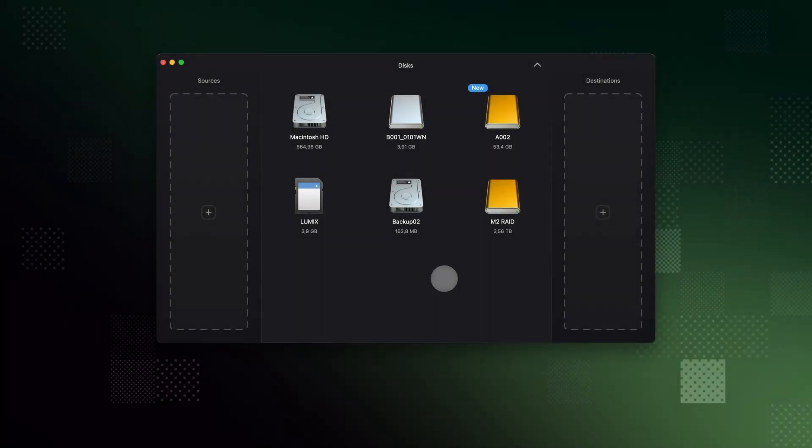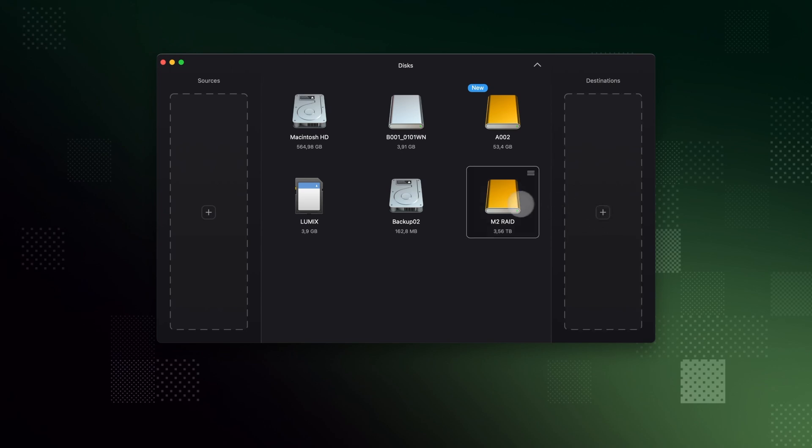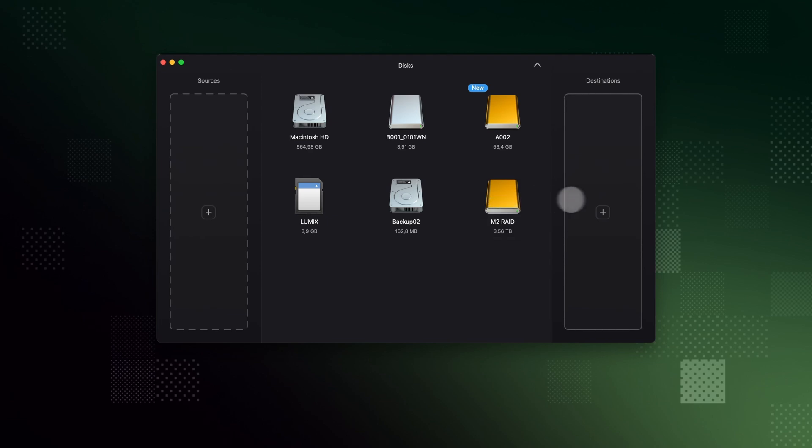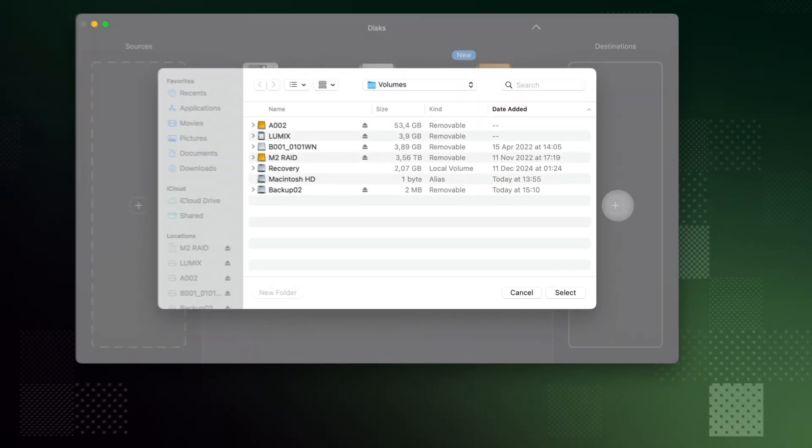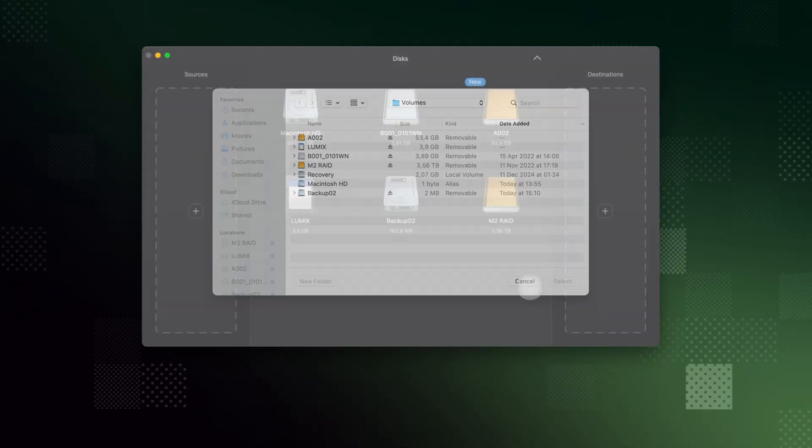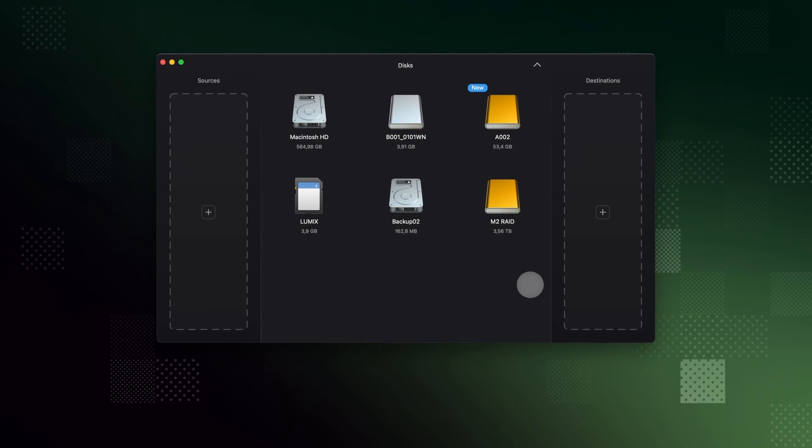Let's start setting up your destinations. This is where your files will be copied to. You can drag a disk to the destination drop zone or click the plus sign and choose a folder on your computer. You can also set any destination by dragging from Finder or Explorer on Windows.